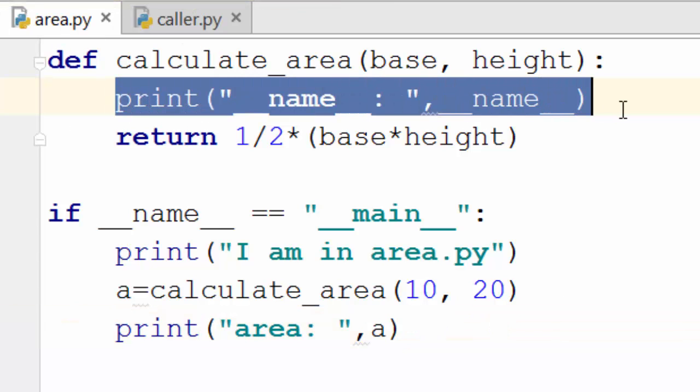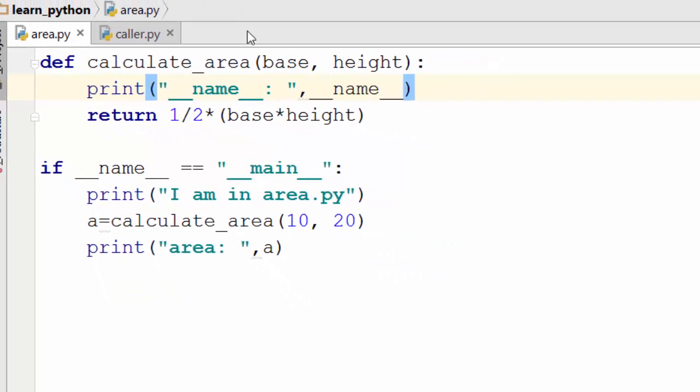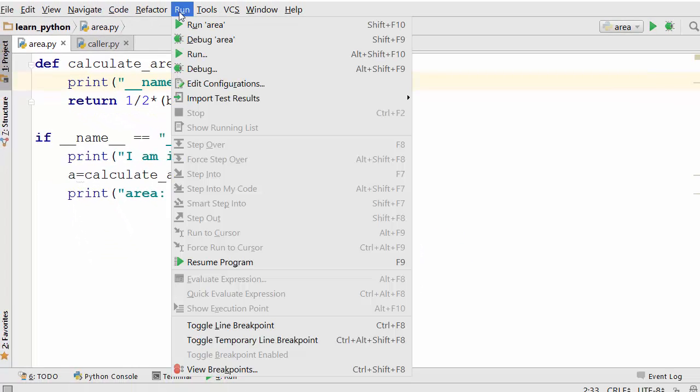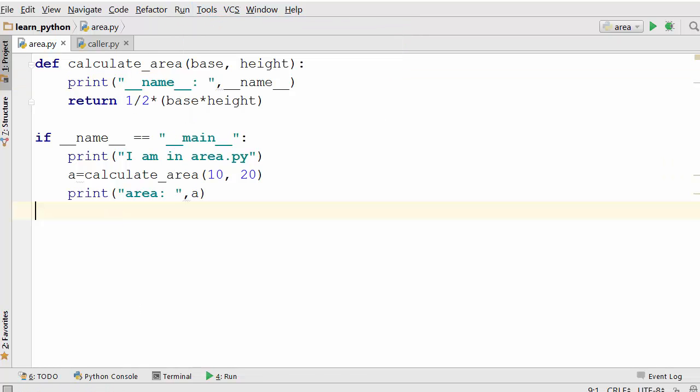Now this time I'm going to execute it in a little different way. Usually I run it from PyCharm editor itself, but today I'm going to show you how you can run any Python file using Windows command prompt.